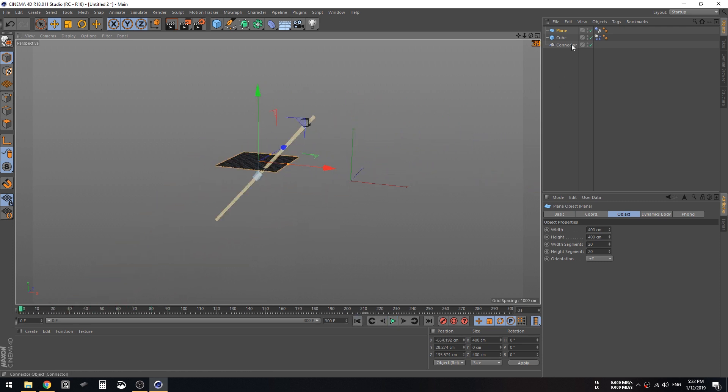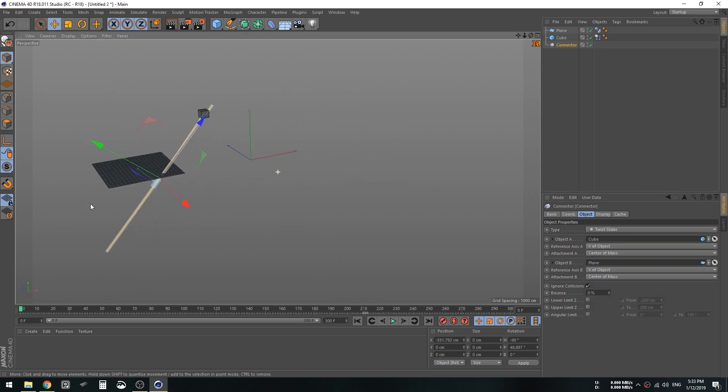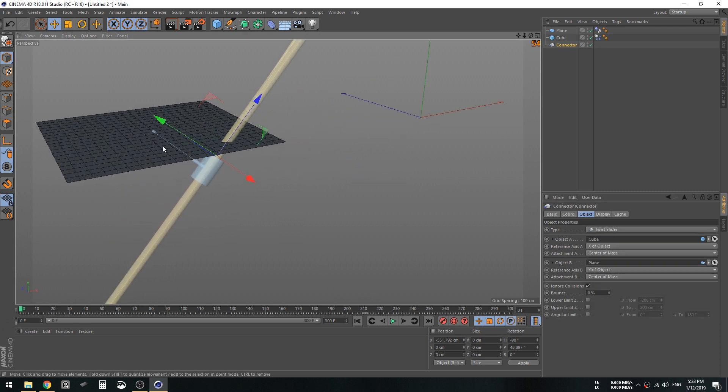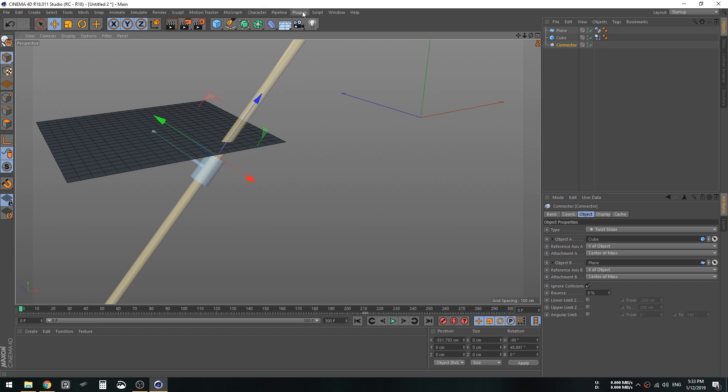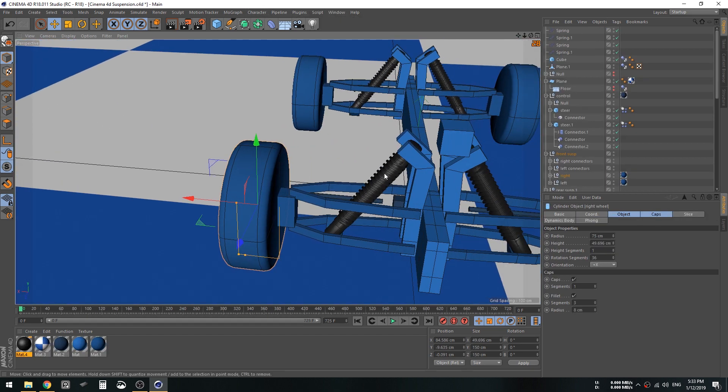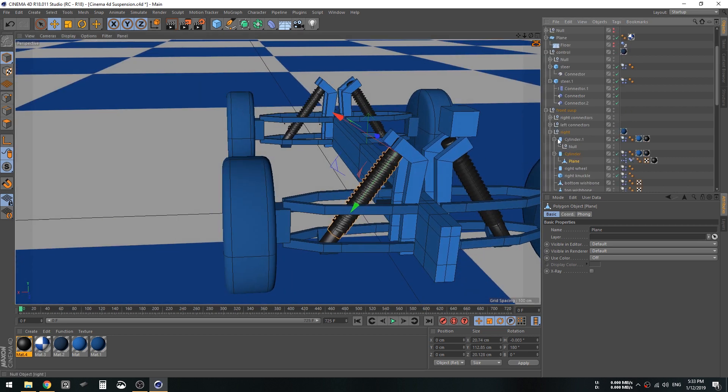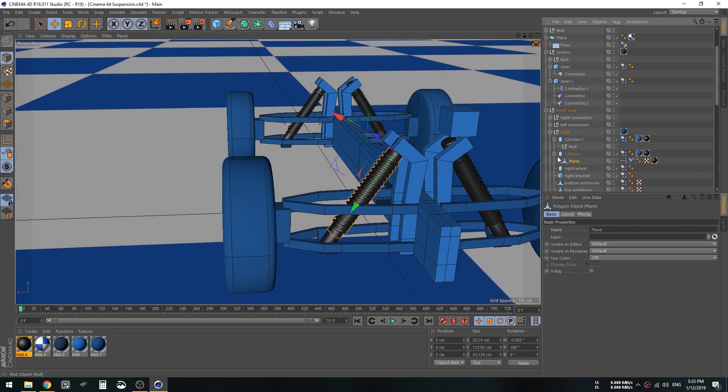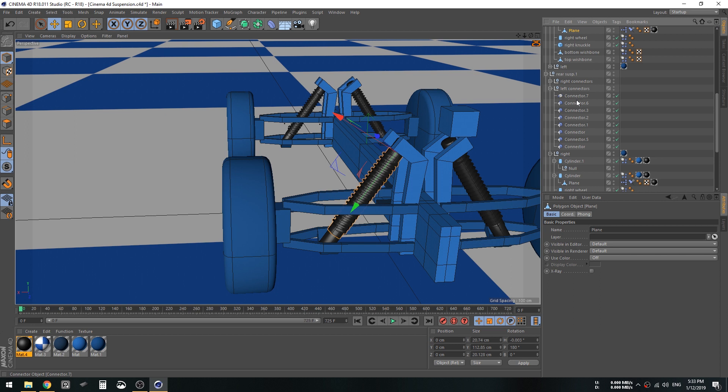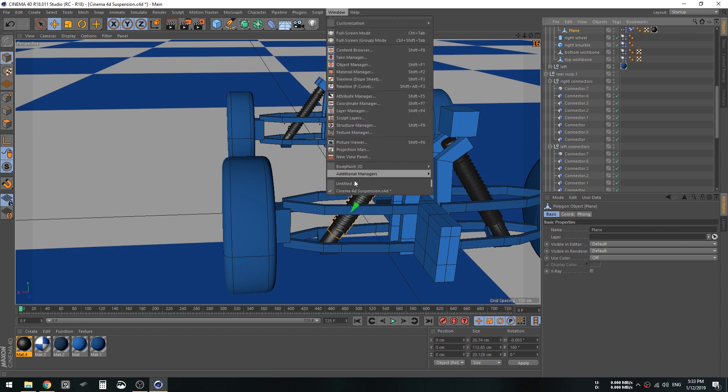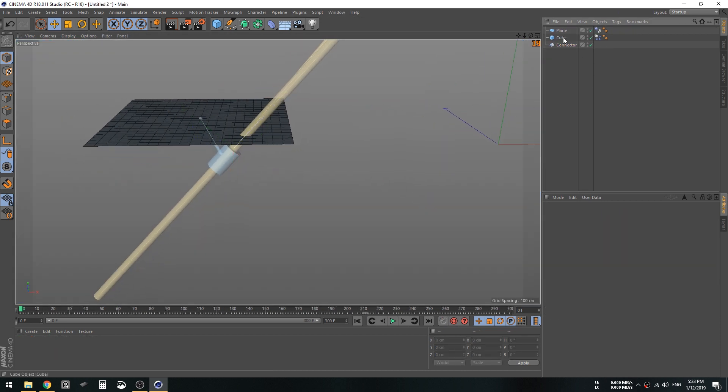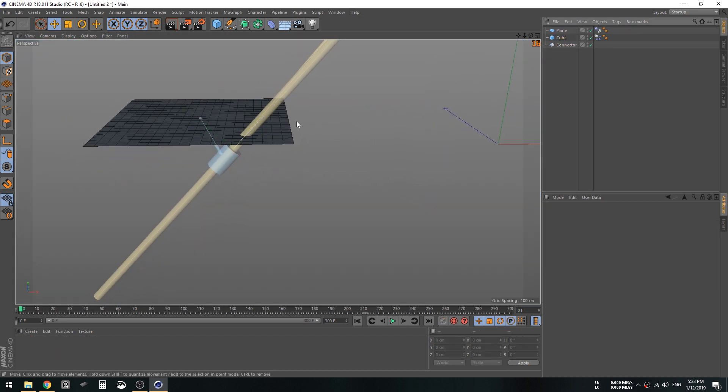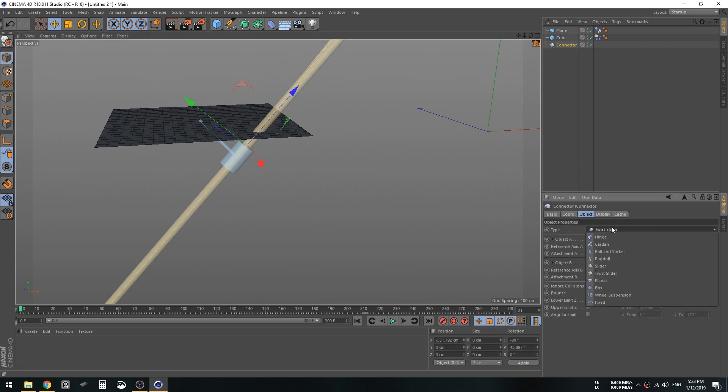Perfect, so there is another connector which is the twist slider. This one allows rotation around it. Not sure if I used it. Yeah I think I did, I think I did for these things. I believe I used it here. I'm not sure where the connector is, but I'm pretty sure I used it for this to go up and down.